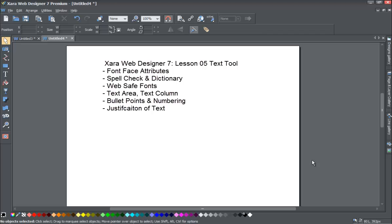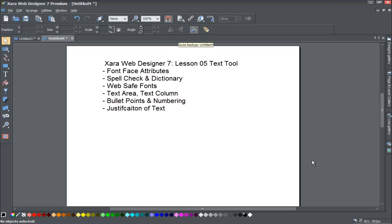Welcome to Xara template tutorial number 5. In this tutorial we will be going over the text tool and we'll be covering how to change the font face and applying different attributes.